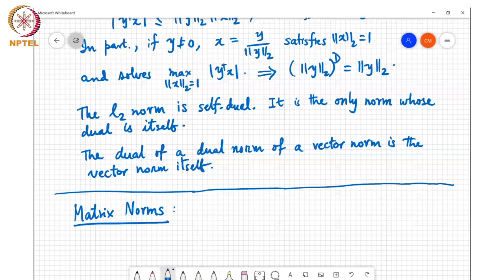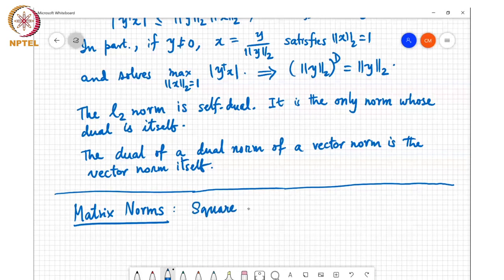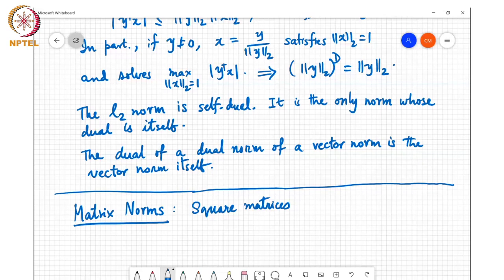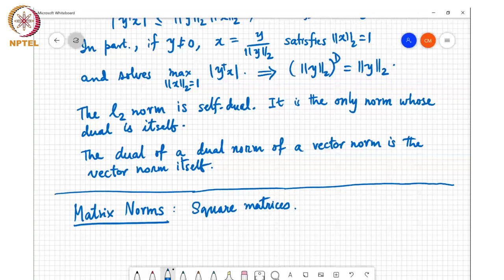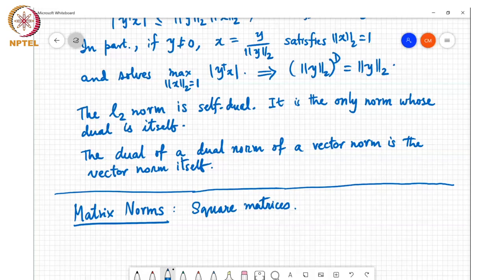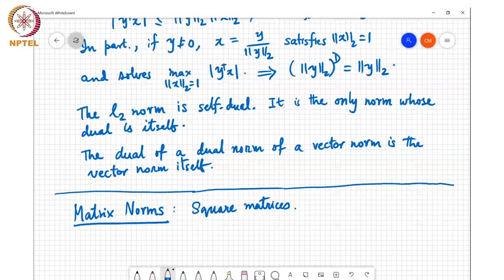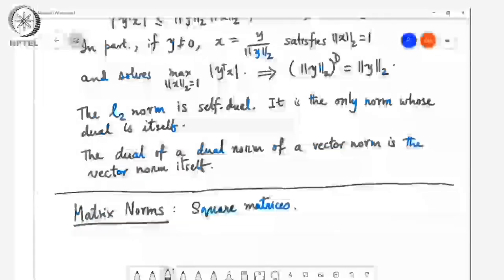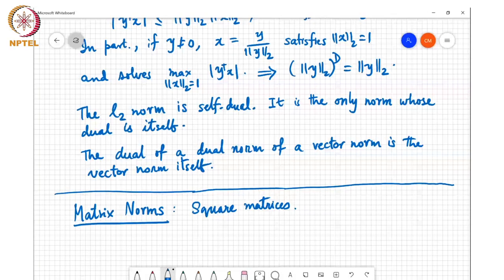If we restrict to square matrices — a student asks: if we start with a pre-norm, can we directly get the dual of the dual of that norm? The dual of the dual of a pre-norm will be a norm. It may or may not coincide with the pre-norm. It will coincide if the pre-norm was actually a vector norm; if not, it may be a more restricted or different version of that pre-norm. But once you find the dual of the dual norm, that norm and its dual will alternate with each other going forward.